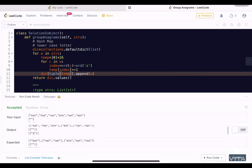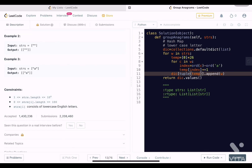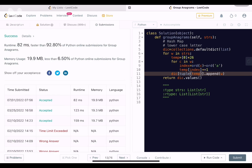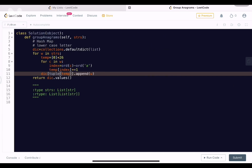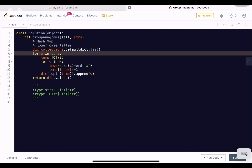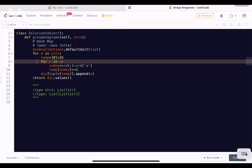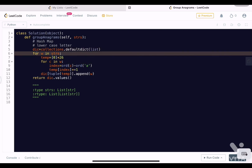The code works perfectly fine, so we submit. It gets accepted and is quite efficient. For time complexity, we have one outer for loop over all N words and an inner for loop over each character, giving O(N * L). For space complexity, we use a dictionary storing N entries each with a 26-element list, so it's O(N * 26), which simplifies to O(N). That's it for today, thank you for listening.